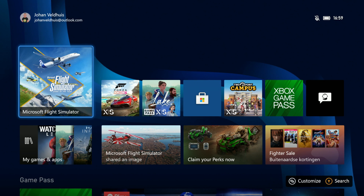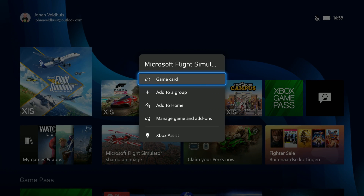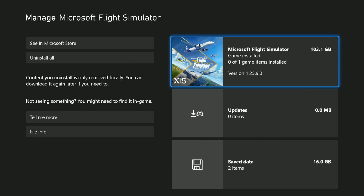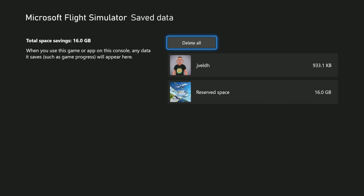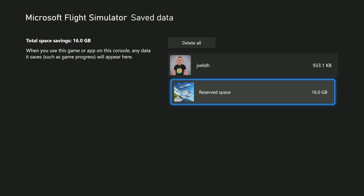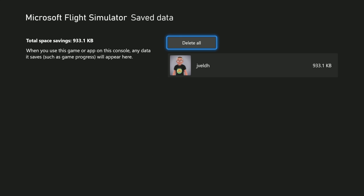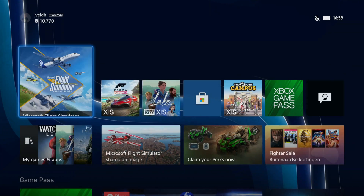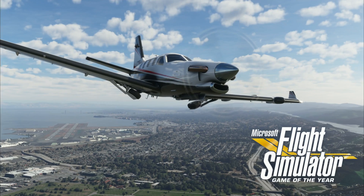So this is what I did. I went to Manage Games and Add-ons, and inside Games and Add-ons you've got the Saved Data. The Saved Data contains your user profile, which is the saved games etc. But you also have the Reserved Space. What you can do is remove this — clear the Reserved Space — and once you've done that you can start Flight Simulator.